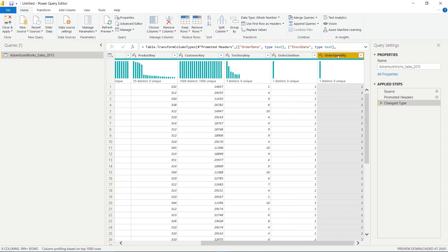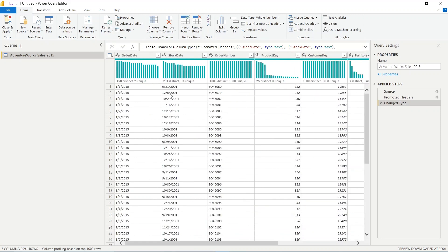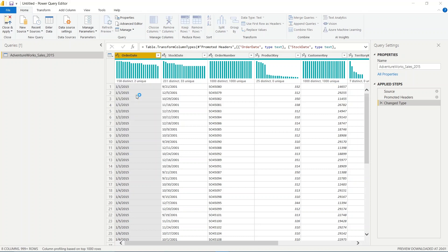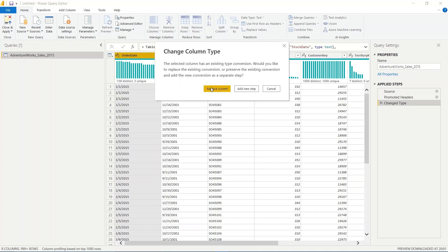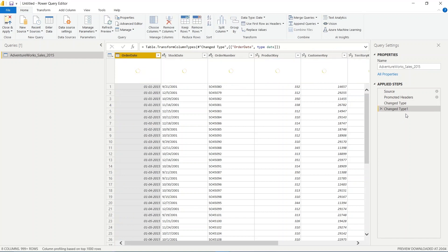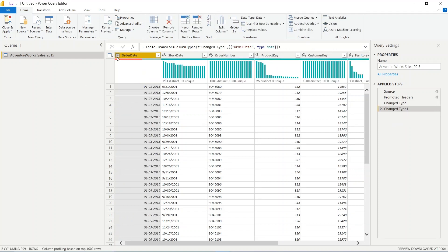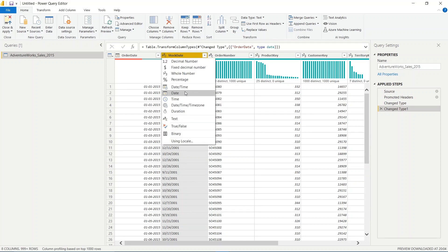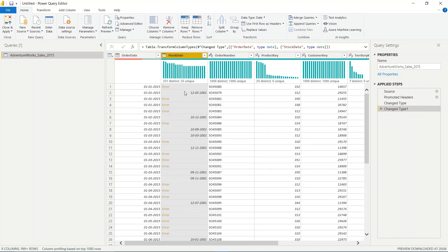If you want to change something manually, let's say the Order Date is currently in text format and you want to change it to a date. Click on the 'ABC' icon and select 'Date'. Power BI will ask whether to replace the current step or add a new step — we'll add it as a new step. The Order Date is now in date format. We can do the same for the Stock Date.